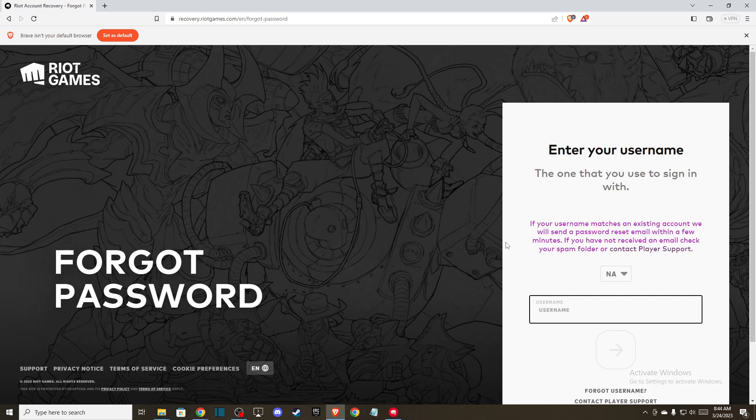And then you will get, as you can see here, if your username matches an existing account, we'll send your password reset an email within a few minutes. So then you need to go to your email.